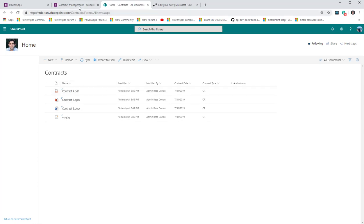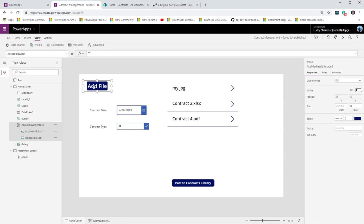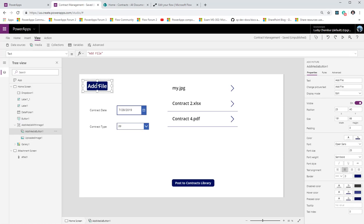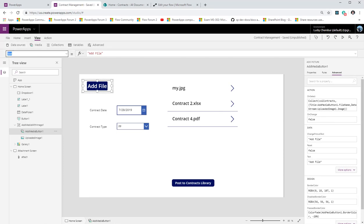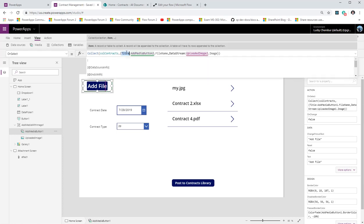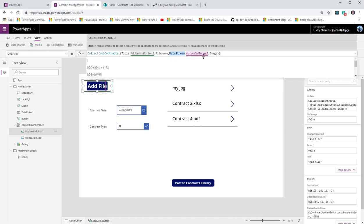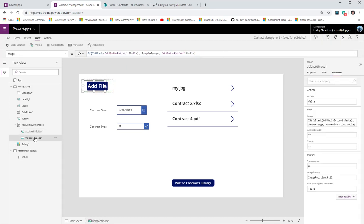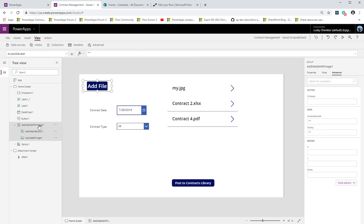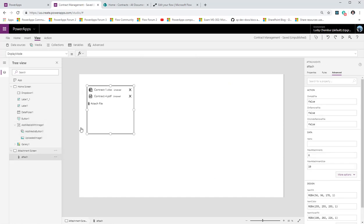In the previous case with the picture control, when we were adding a file we were adding two properties to the collection: the title of the file, and the data stream — obtained from an image control we were hiding behind the scenes. That image control was what gave us the data stream.